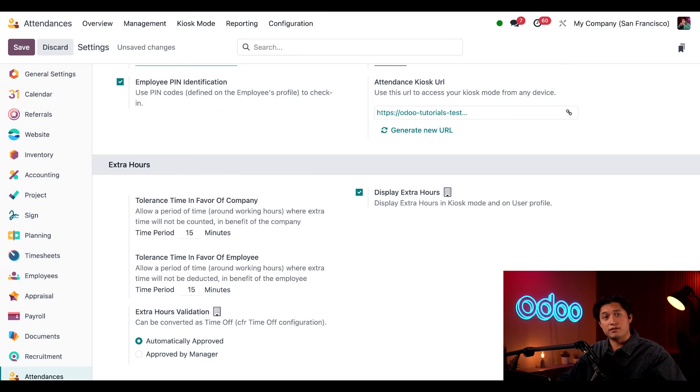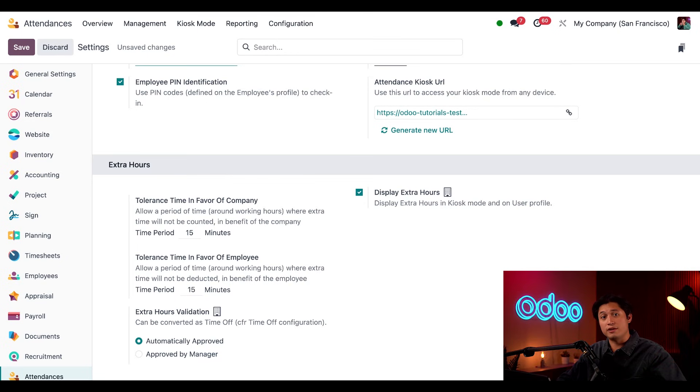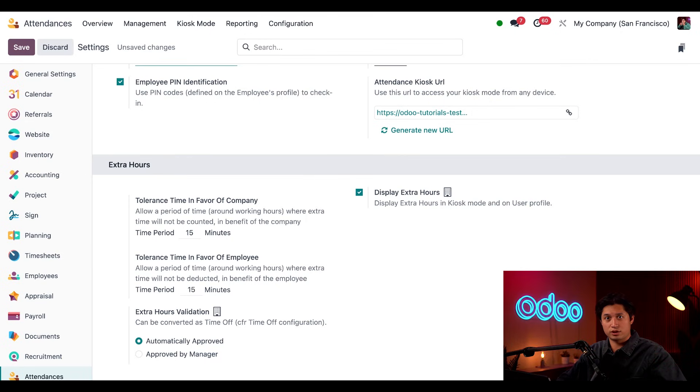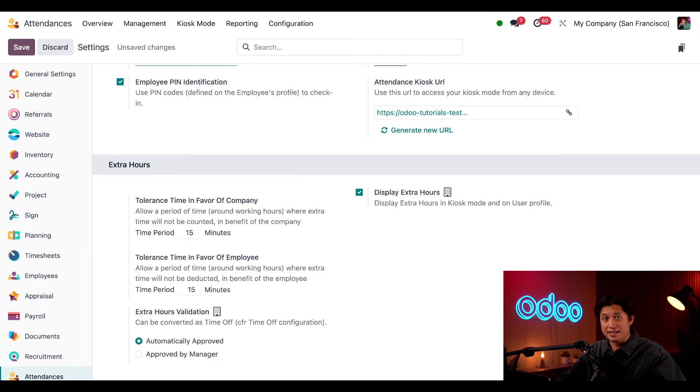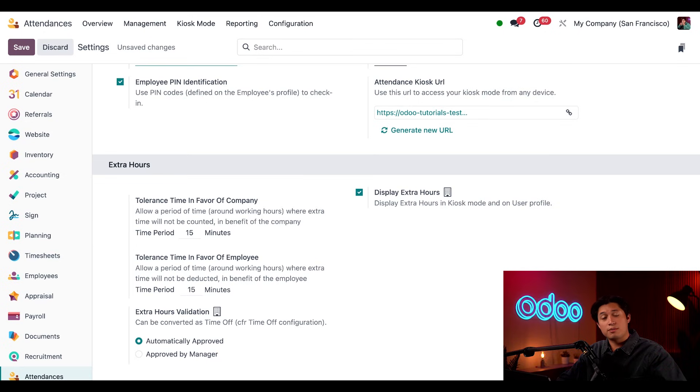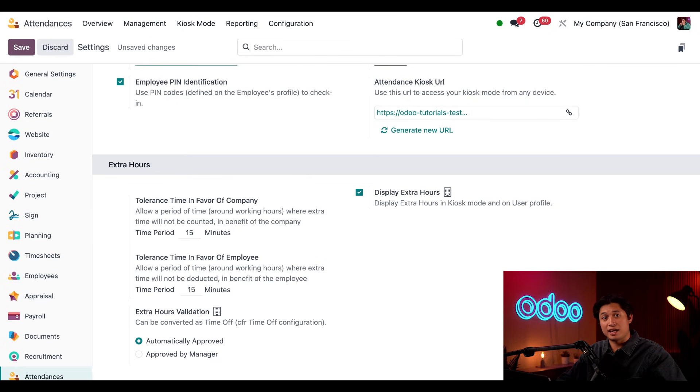For example, if we leave the default to 15 minutes for both, tolerance time in favor of the company would allow a 15-minute grace period if an employee logs time over their planned work schedule. If they check in at 9 and check out at 9:10, they will not be credited for those extra 10 minutes. Tolerance time in favor of employee would allow a 15-minute grace period if an employee logs time that is less than their planned work schedule.